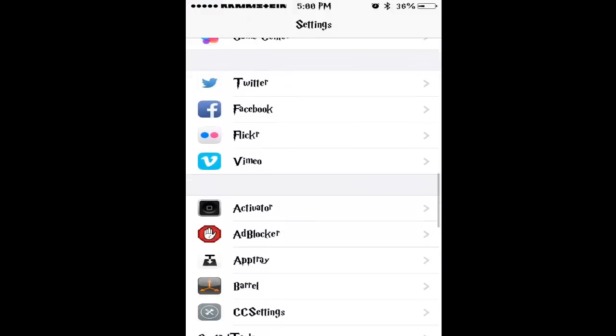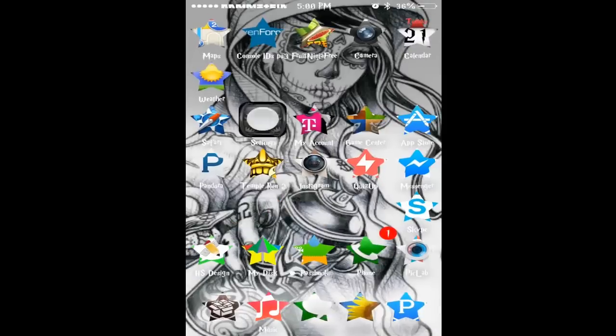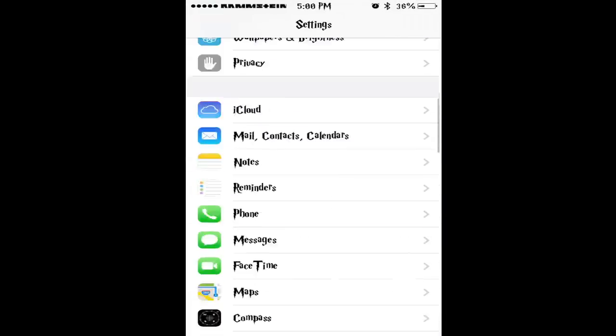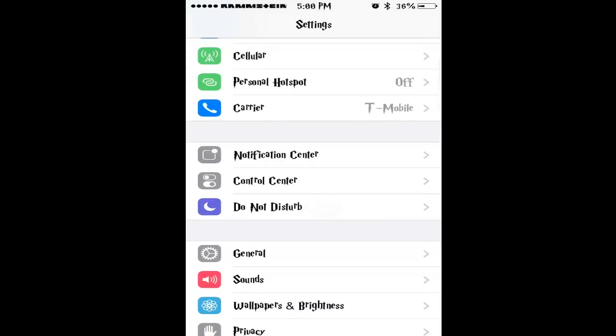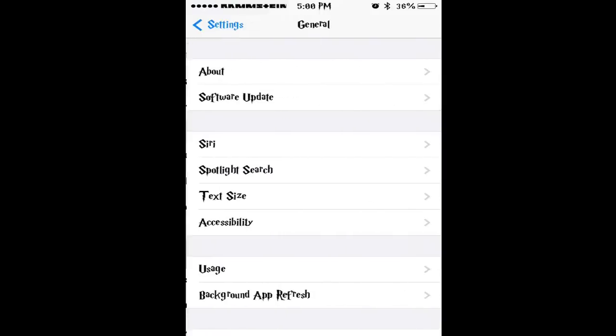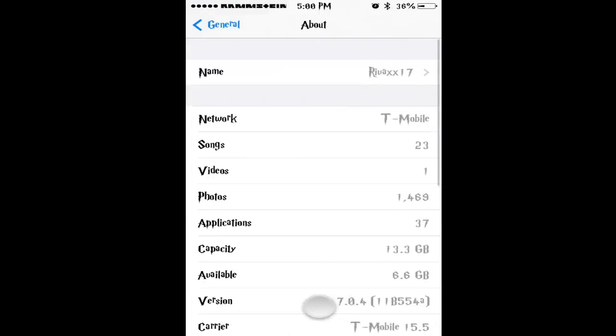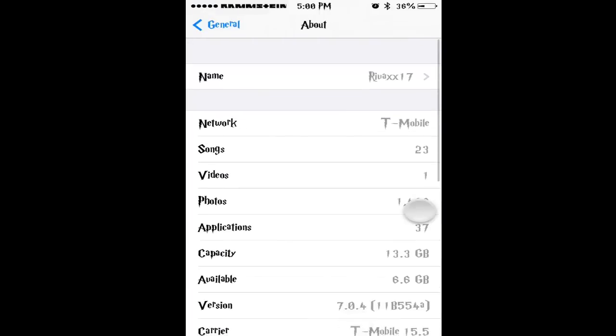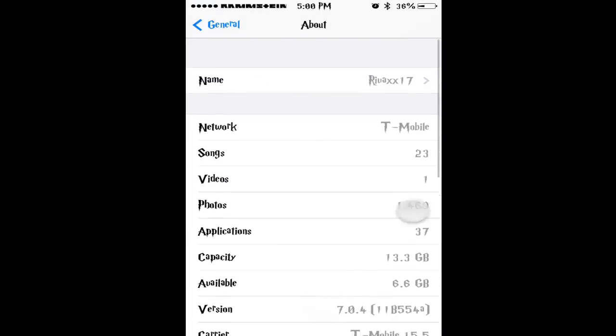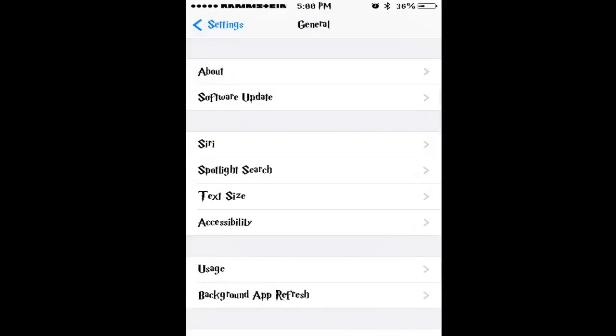I'm also going to show I'm on iOS 7. I'm going to show it right now - I'm on 7.0.4, that's the newest version right now until today.